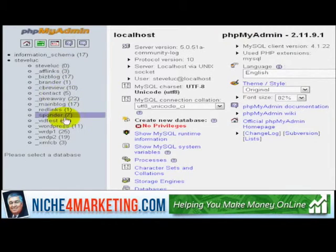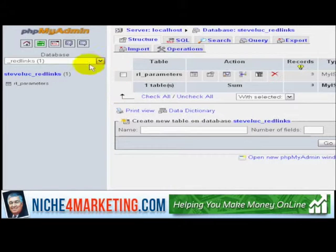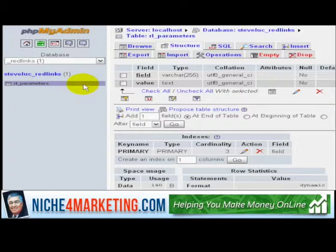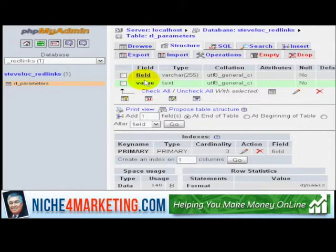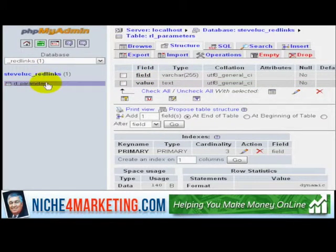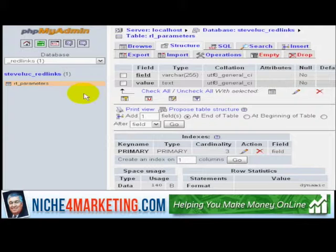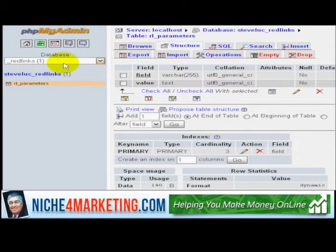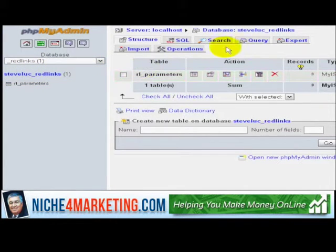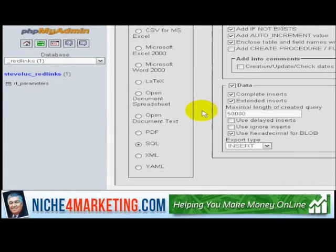So let's say I want to backup this database here. As you can see, this database is quite simple — it consists of two different fields and one table. It's a very simple script; all it does is redirect certain links and make shortened links to other sites. So what I want to do is select that database like so.